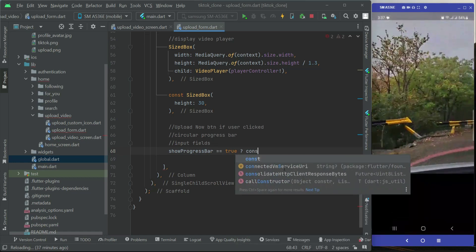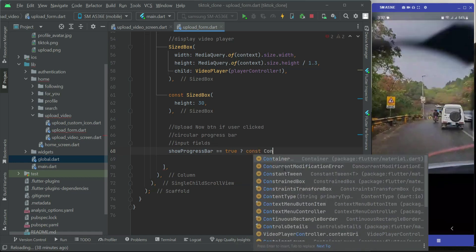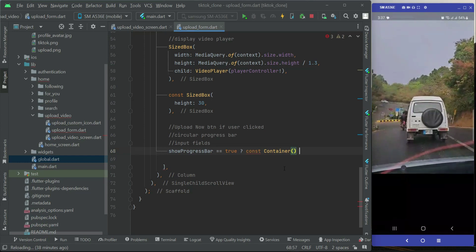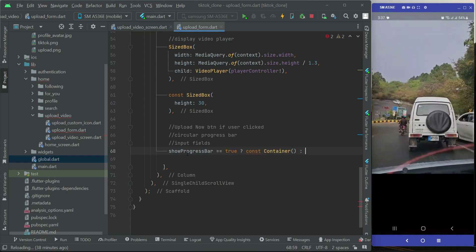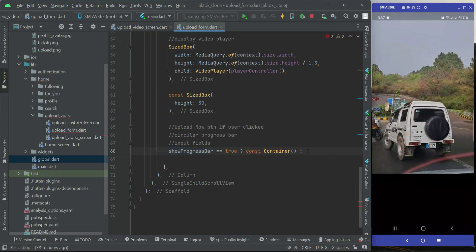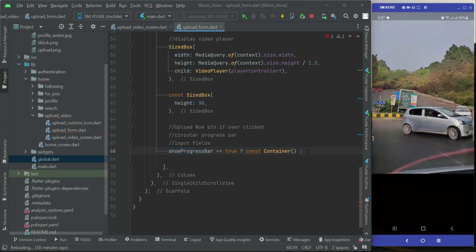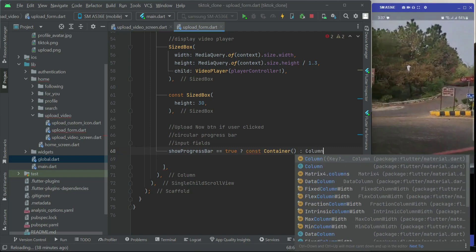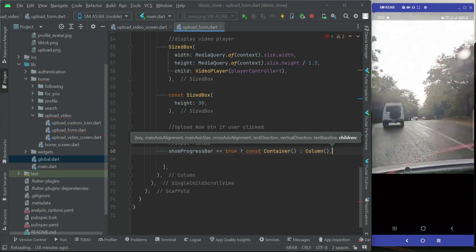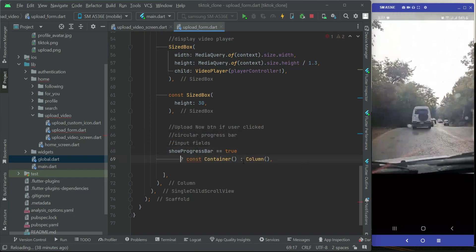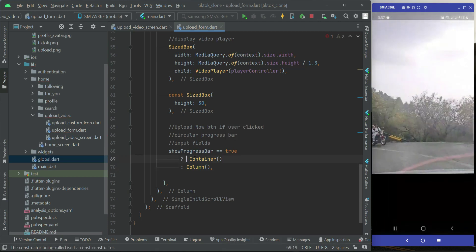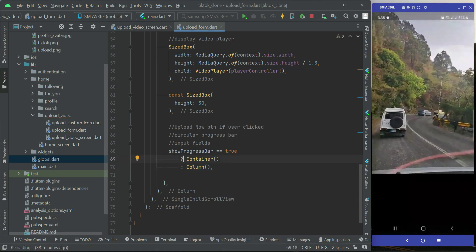Otherwise, if showProgressBar has a value of false, we will start displaying the input fields. We will implement that inside a container, and inside a column widget. Let's remove the const, using Ctrl+X, and set that up inside this container.